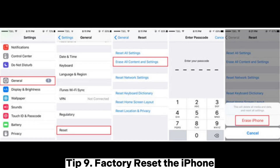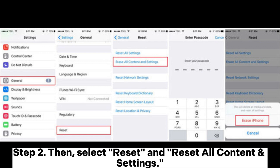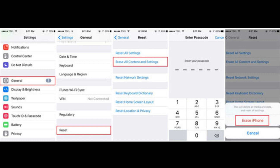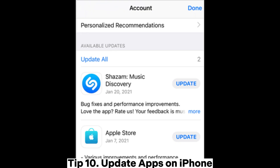Tip 9: Factory reset the iPhone. Step 1: Open Settings, then head to General on your iPhone. Step 2: Select Reset and Reset All Content and Settings. Step 3: After that, you'll need to backup all data stored on iCloud. Finally, hit Erase iPhone.